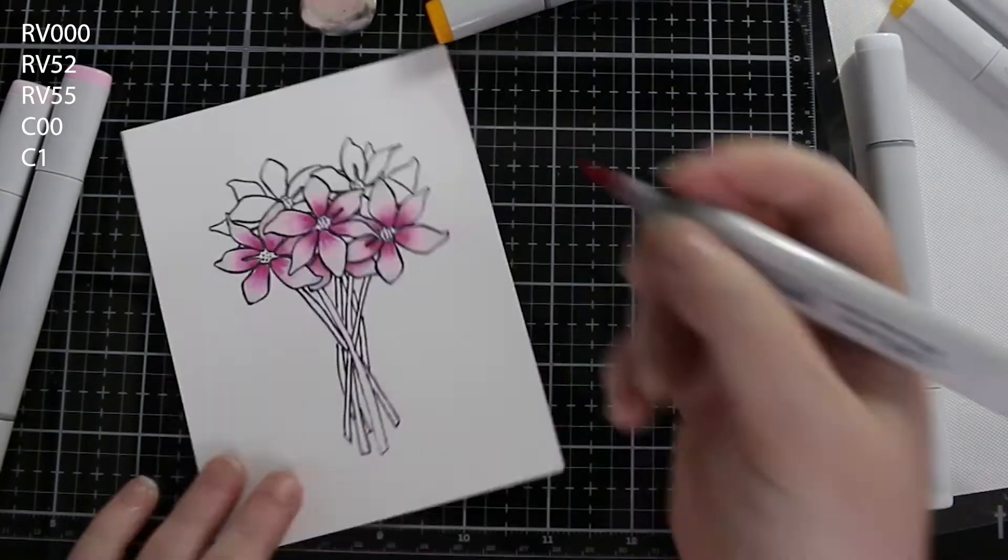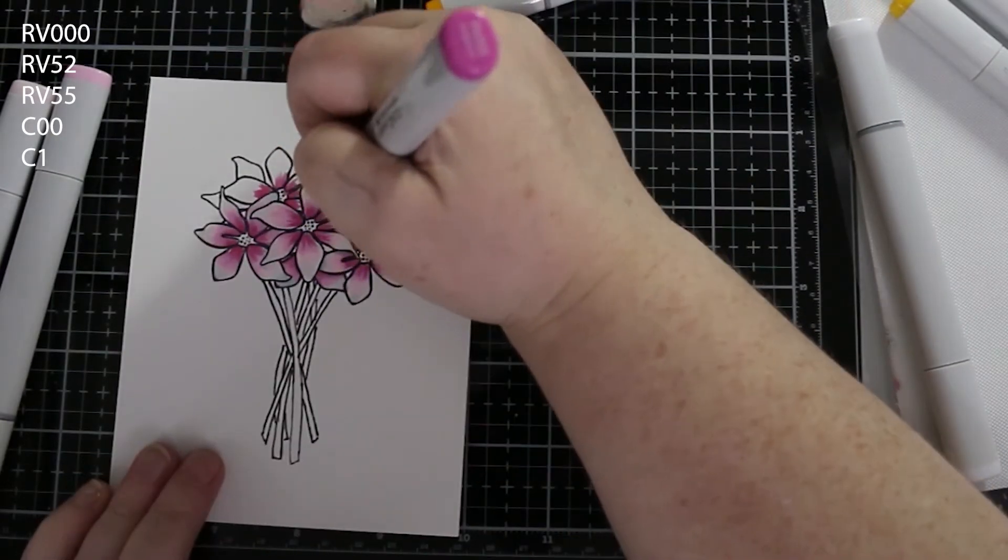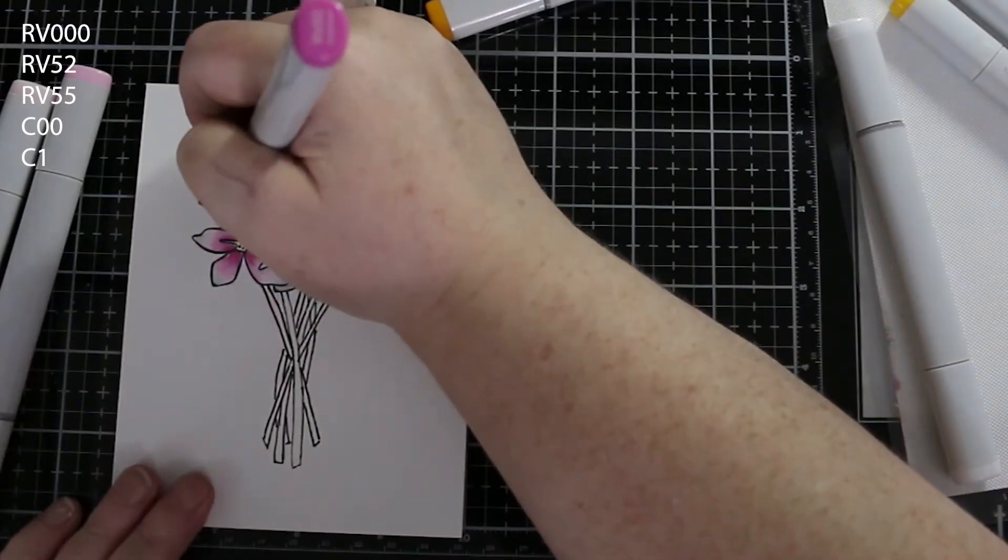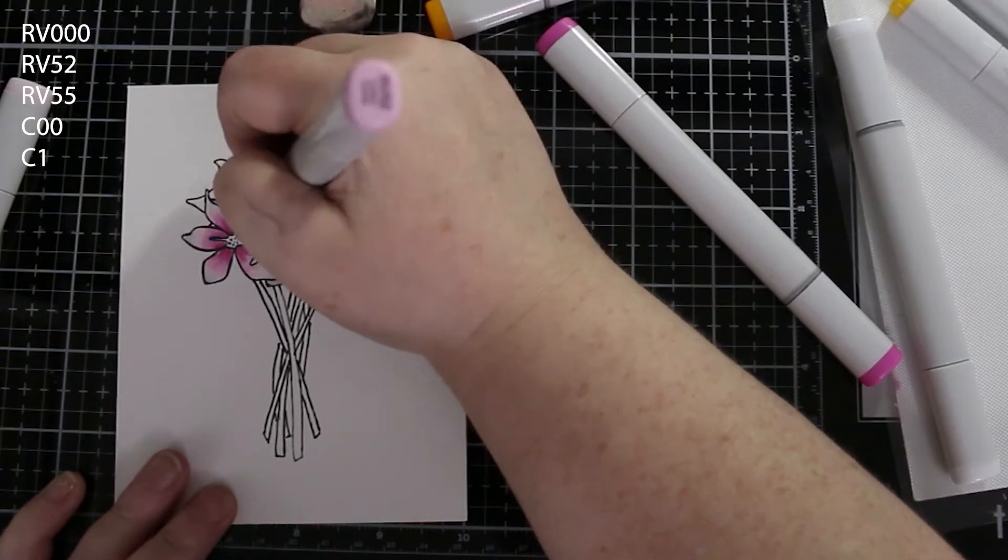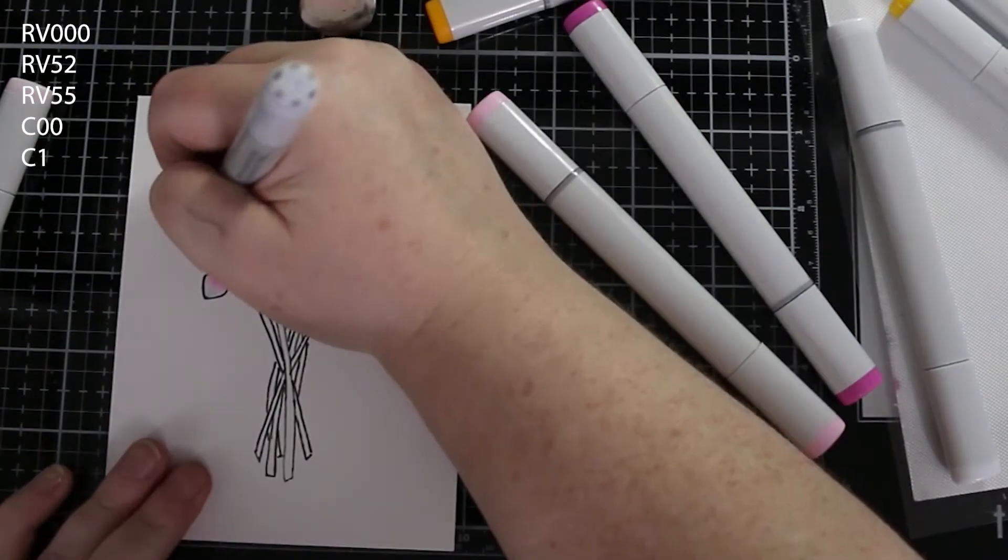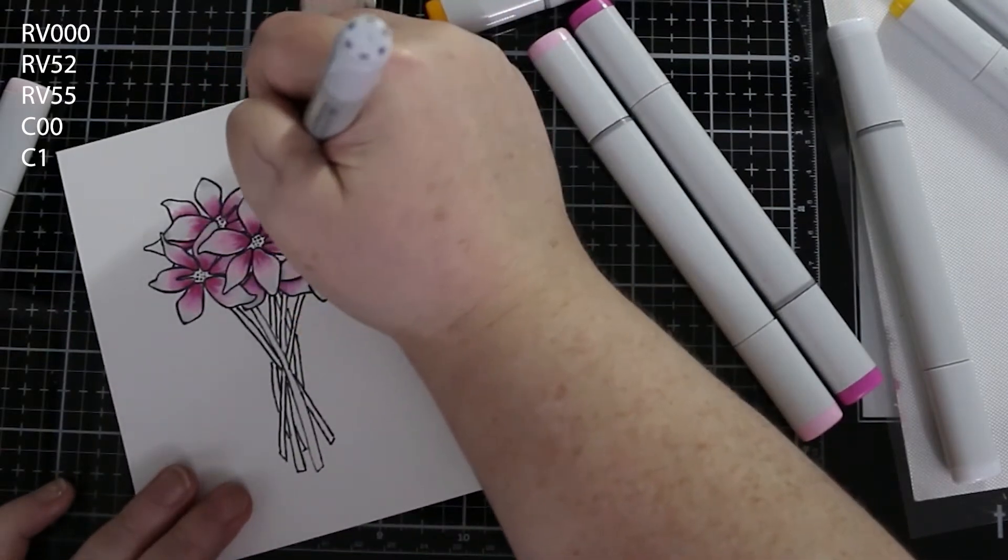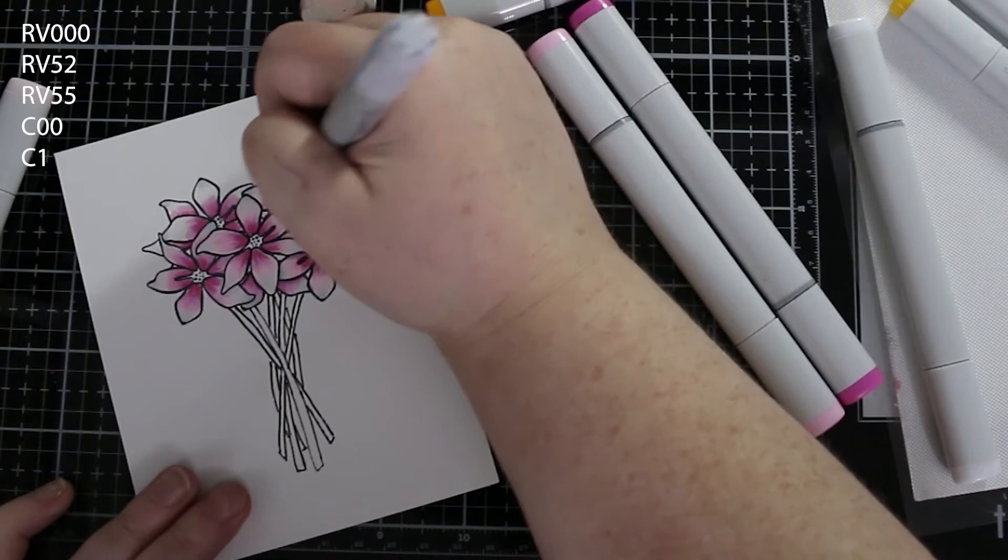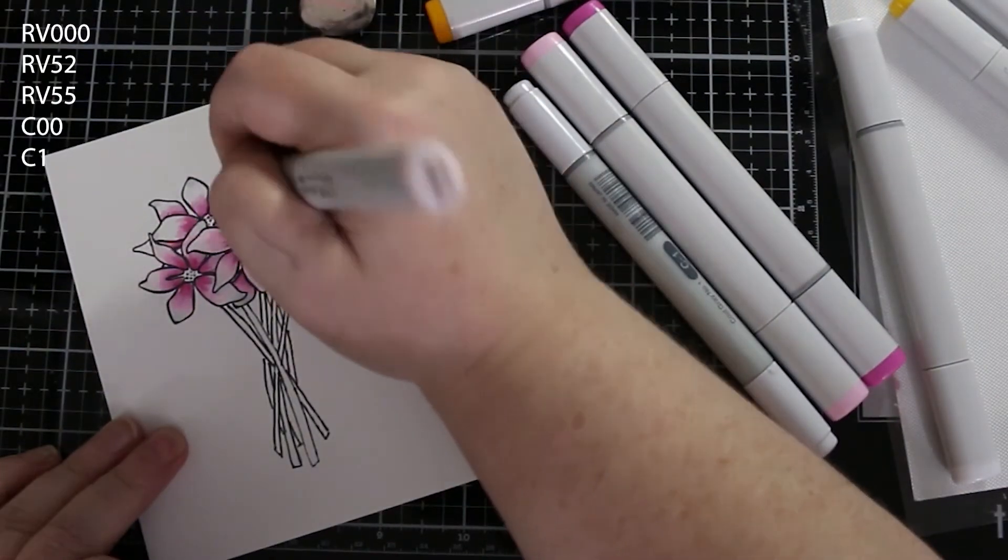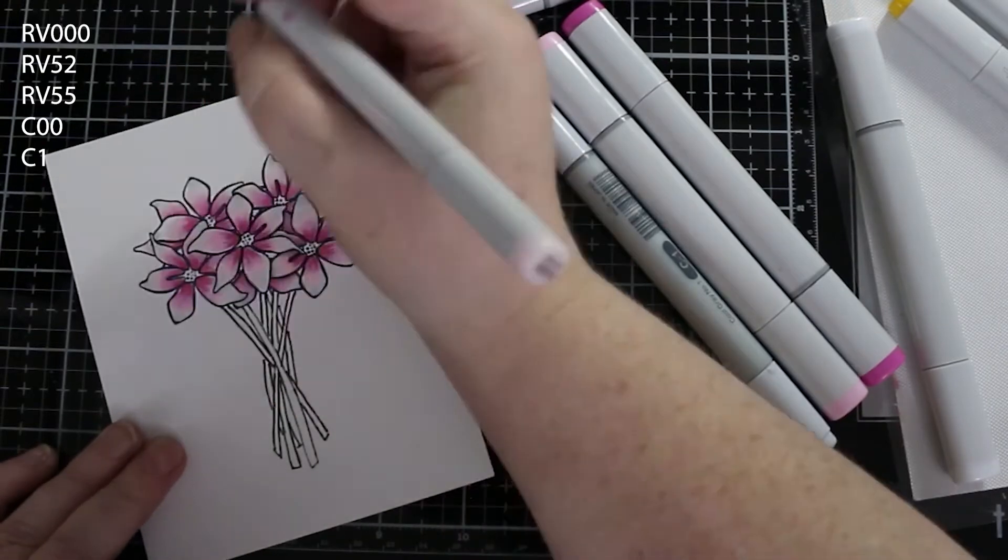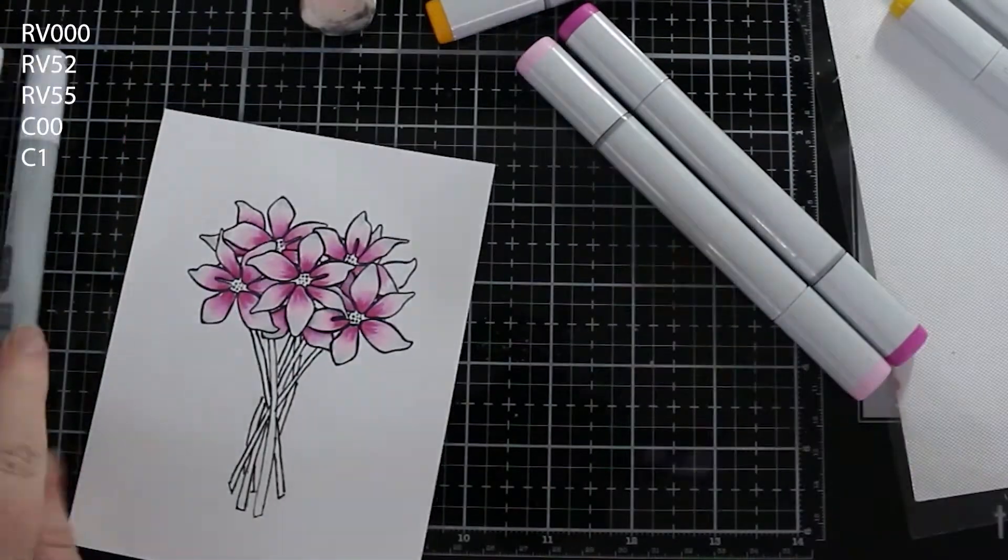I'm probably going to use a little bit of C1 just to darken up the bits that are in behind, and I use a little bit more of the RV52 and the RV55 in some places just to get that little tiny bit of depth. I probably could have taken it a bit further but I didn't want to take away from the lightness of the card.